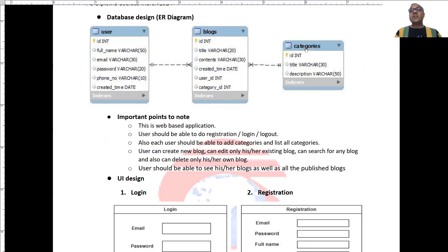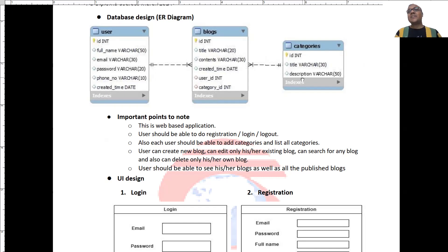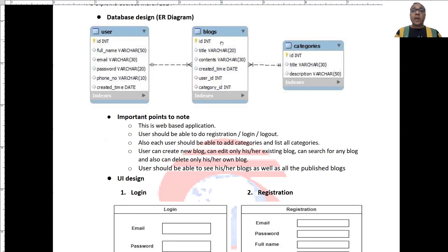The second table is categories table where ID is primary key, title of the category and description of that category.